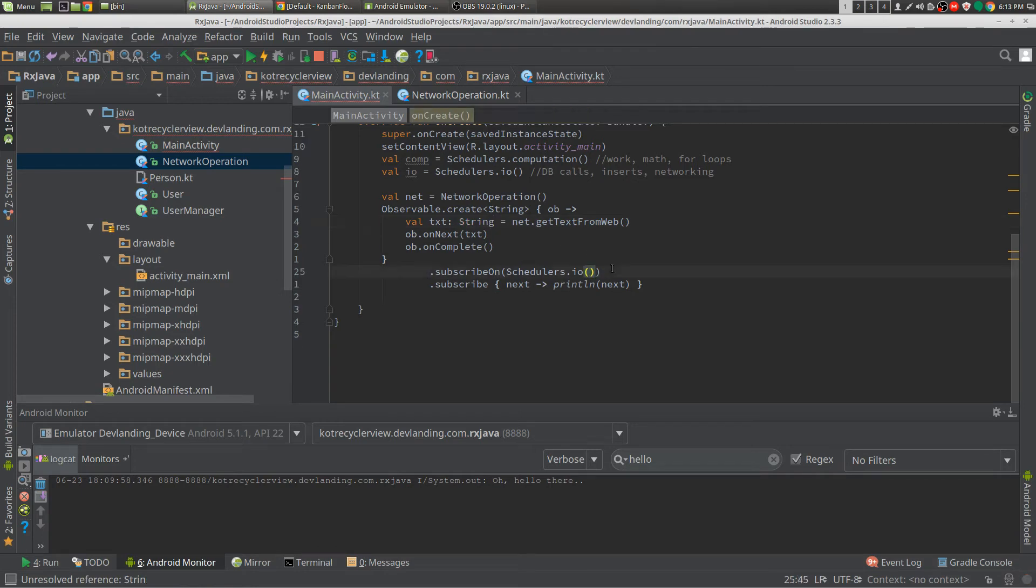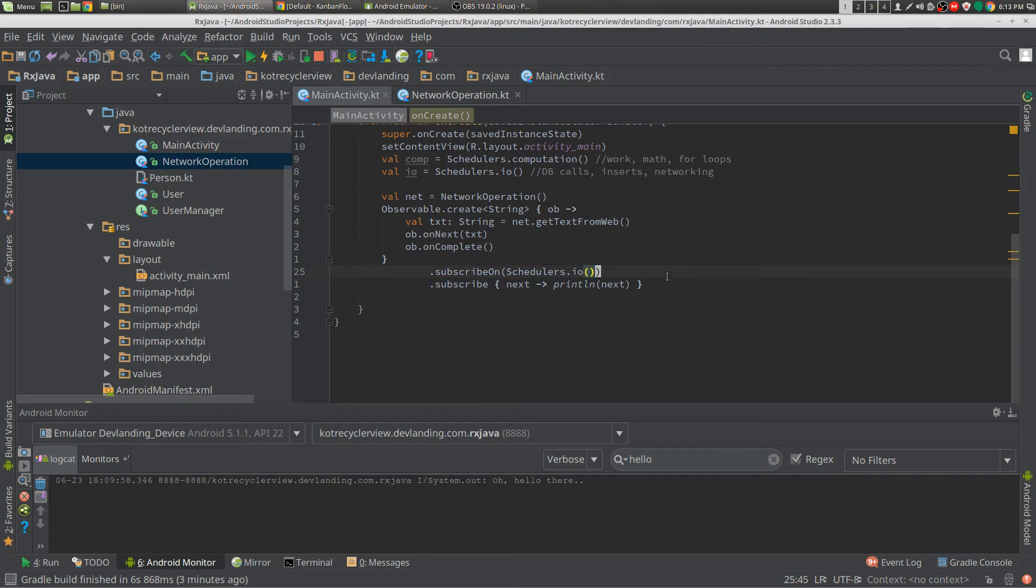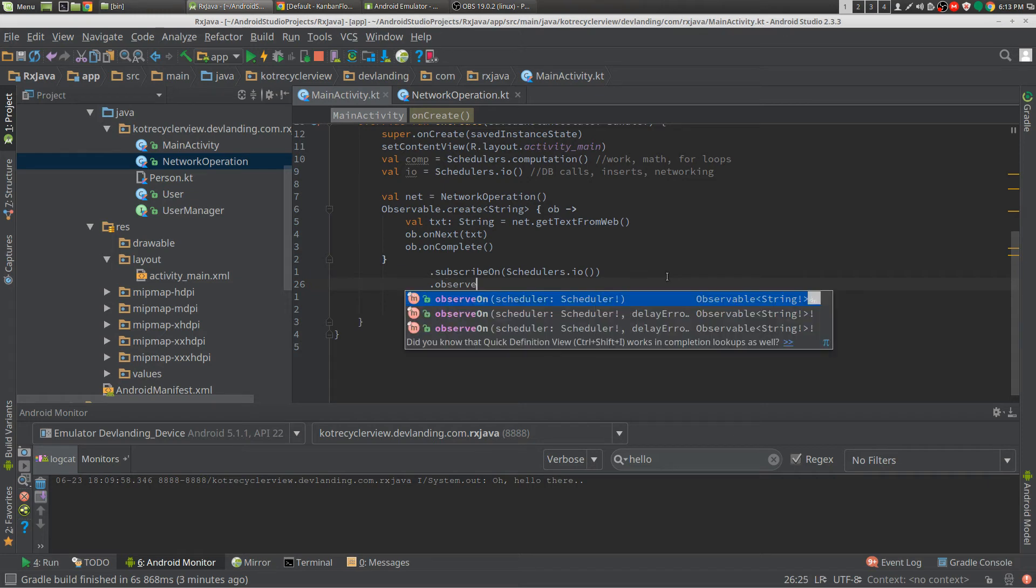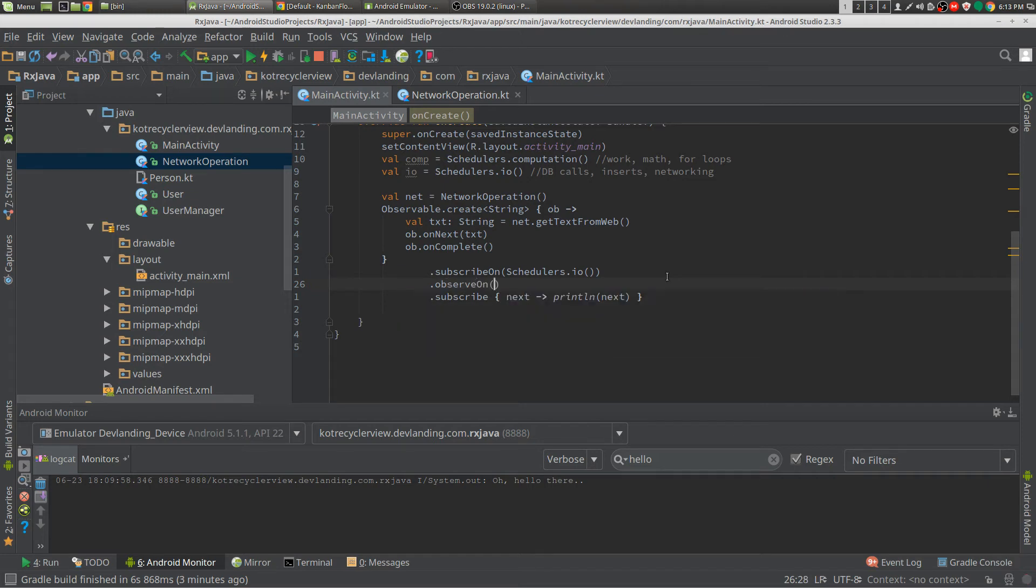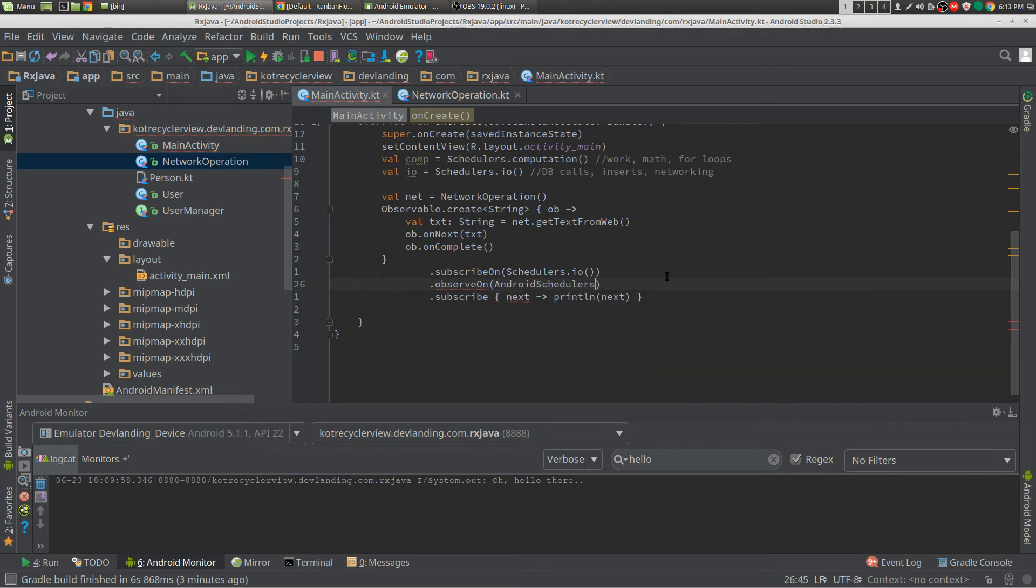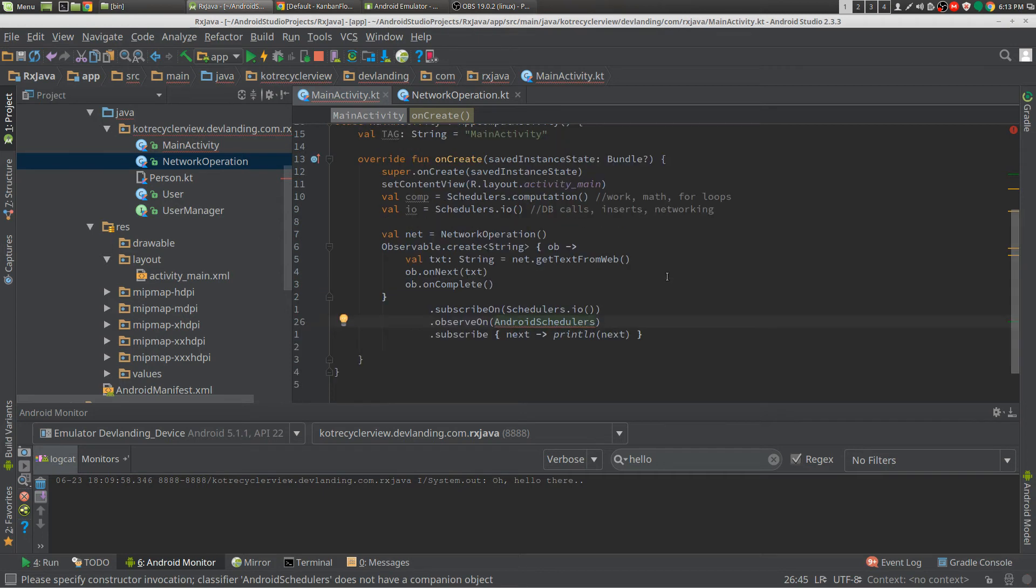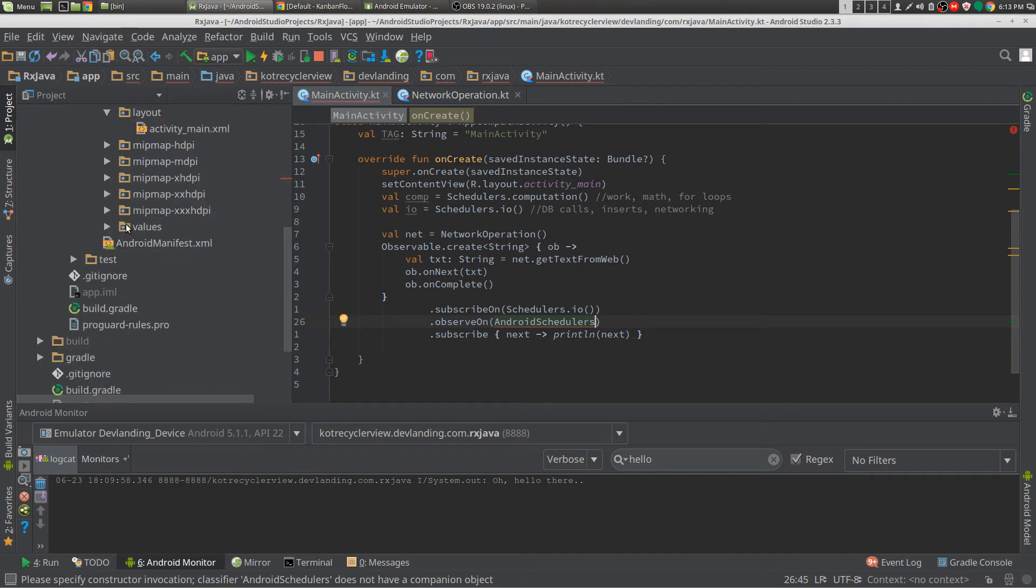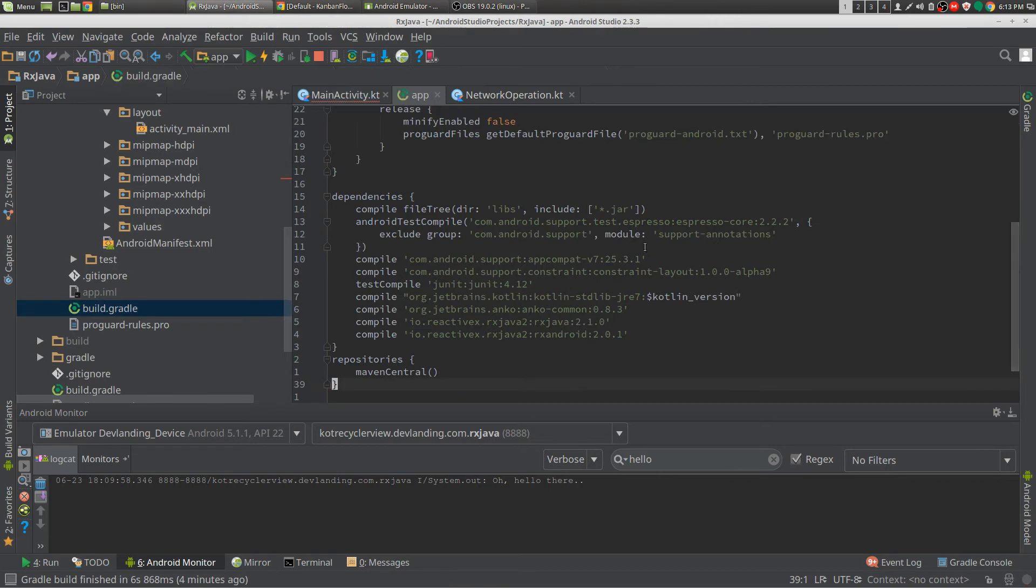And now we can also change the subscribe. And we can change that with observeOn. And we're just going to use a different class called AndroidSchedulers, mainly because our main thread isn't current with Java's threading system. So we have to use our own custom AndroidSchedulers. Again, you can get that, there's a separate library for that, and it's called RxAndroid.